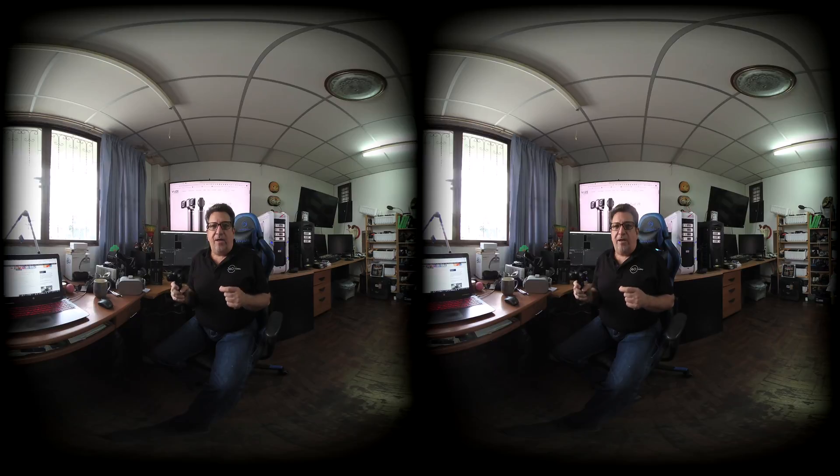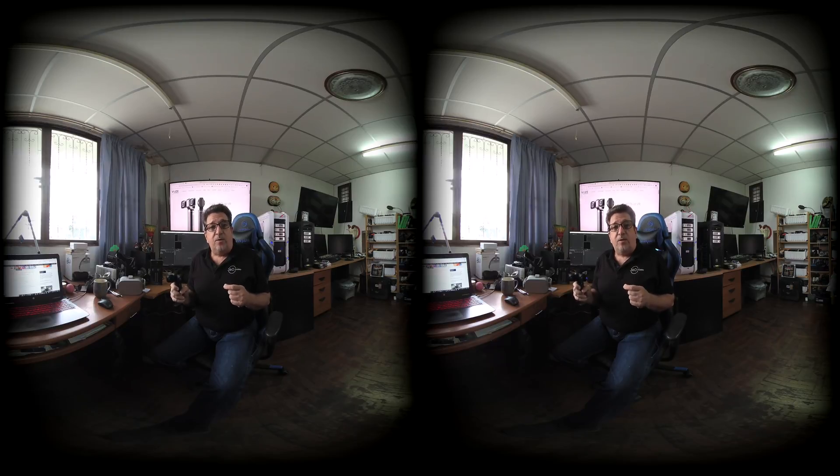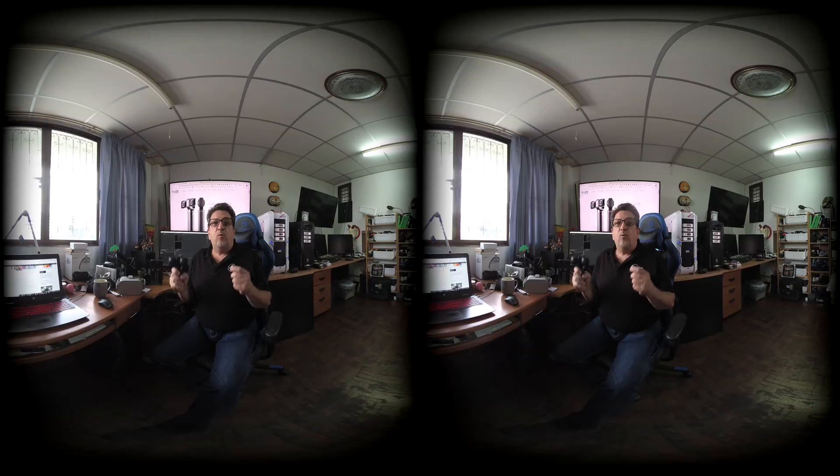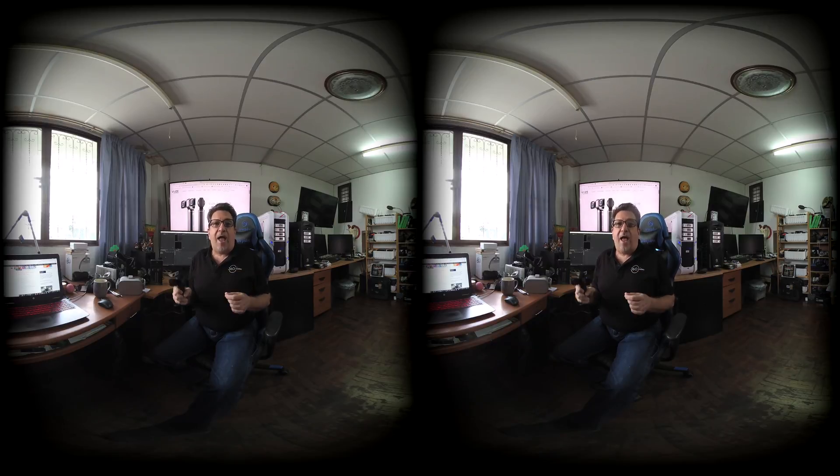Now when I drag my files into create a new sequence and I check my sequence settings, it's all correct. Now we're ready to go and you can start your edit with your files.